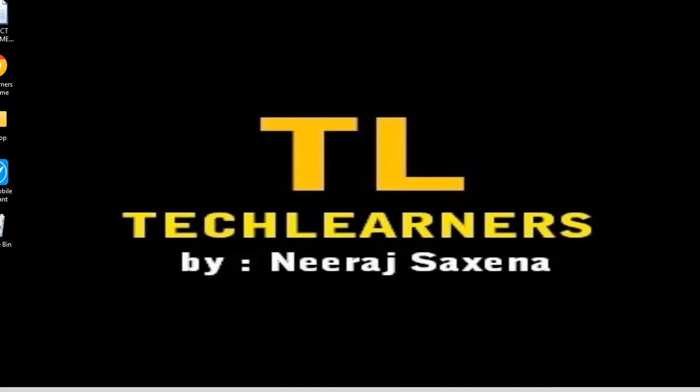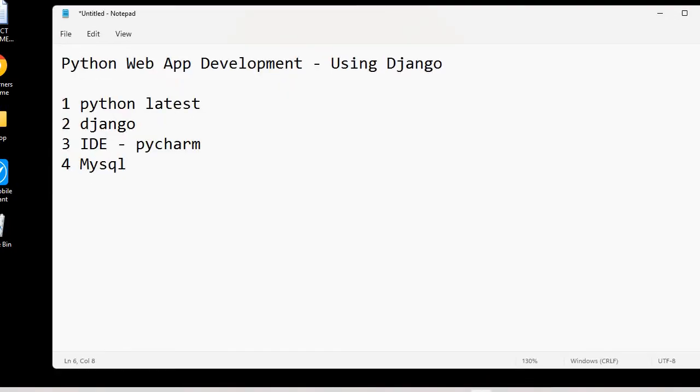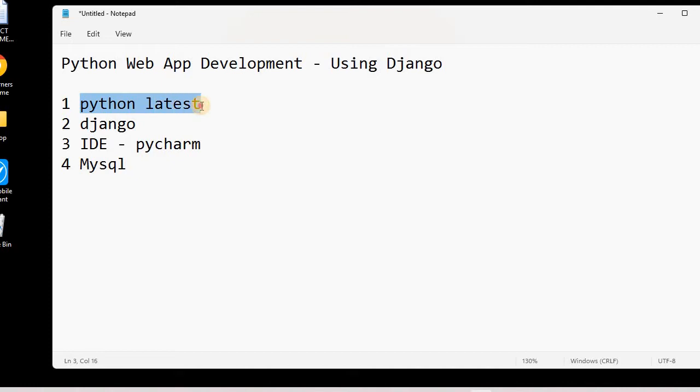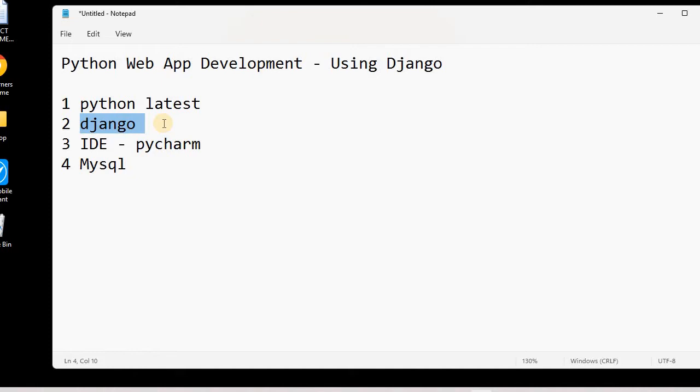Hello and welcome to the Python web app development series using Django. In the previous lesson, we saw how to download and install the latest version of Python. In today's lesson, we will learn how to download and install the latest version of the Django framework. As we know, we had installed Python in the previous lesson.